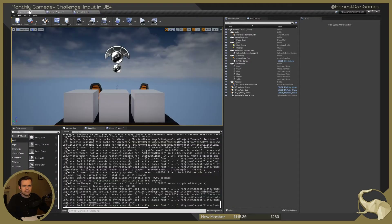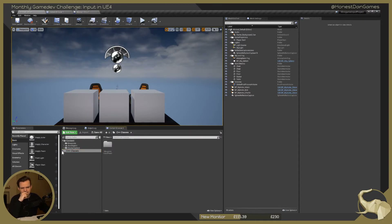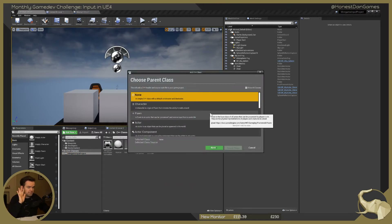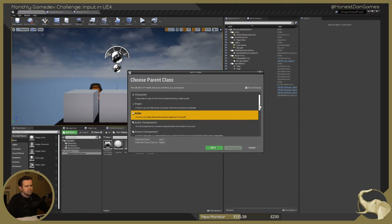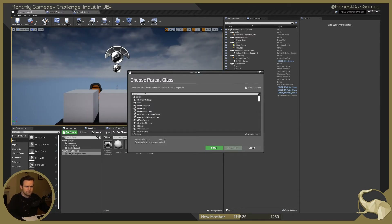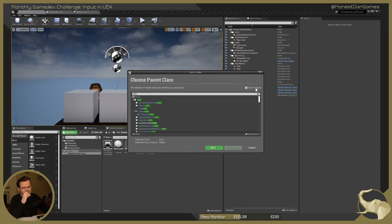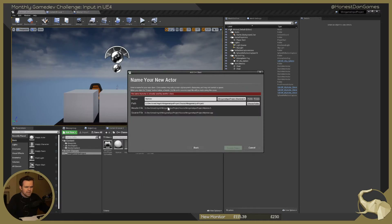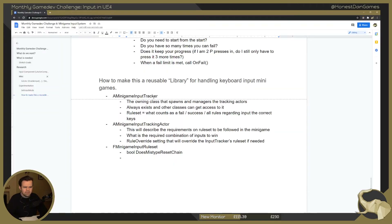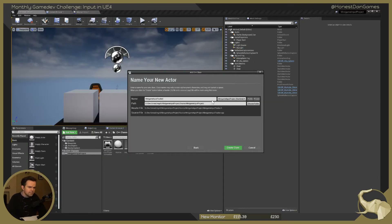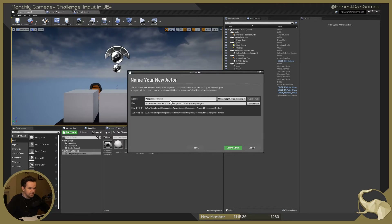Let's close these down. I've got a content browser here, so let's go ahead and make a couple of classes. We want to make a new generic actor class. I think it needs to be an actor. Let's make an actor — this is going to be called MinigameInputTracker. Do I call it tracker manager? No, it tracks — that's all it is. Its job is to track input. So let's go ahead and create this.